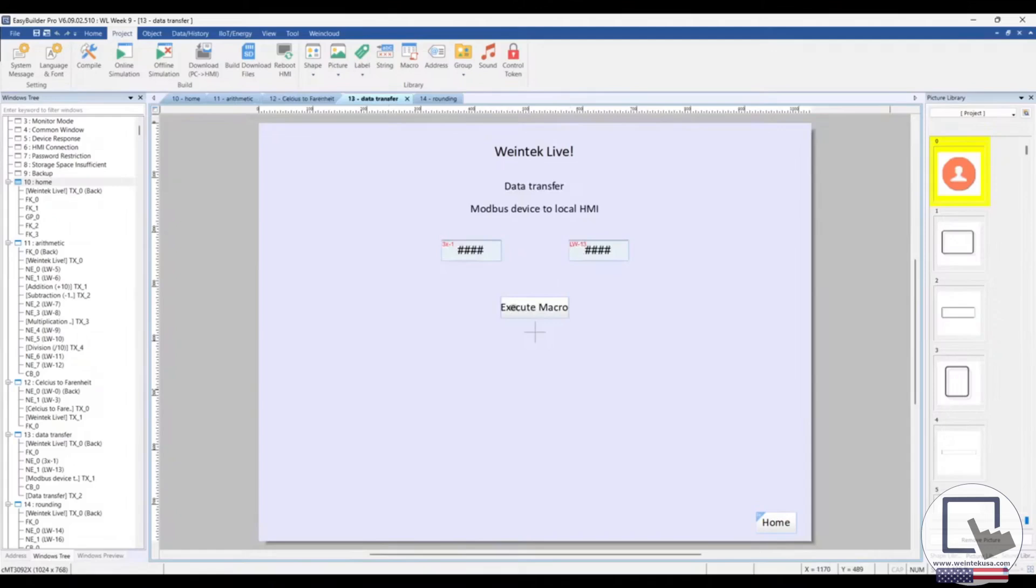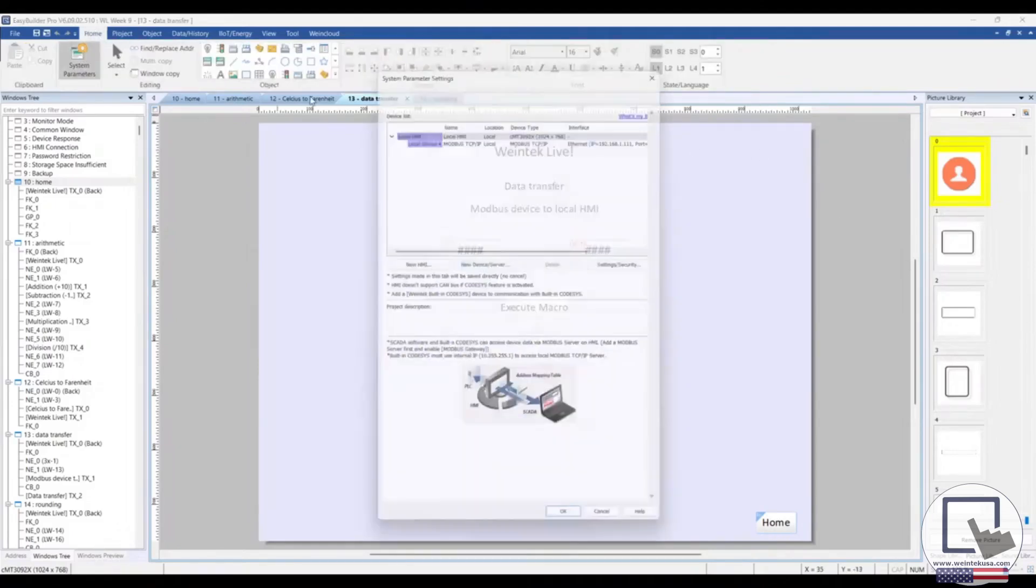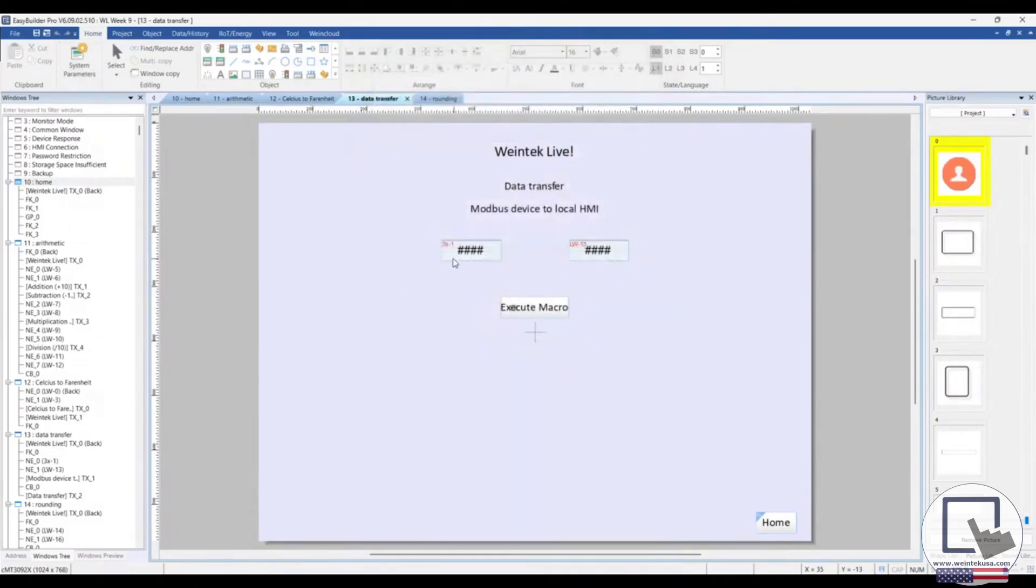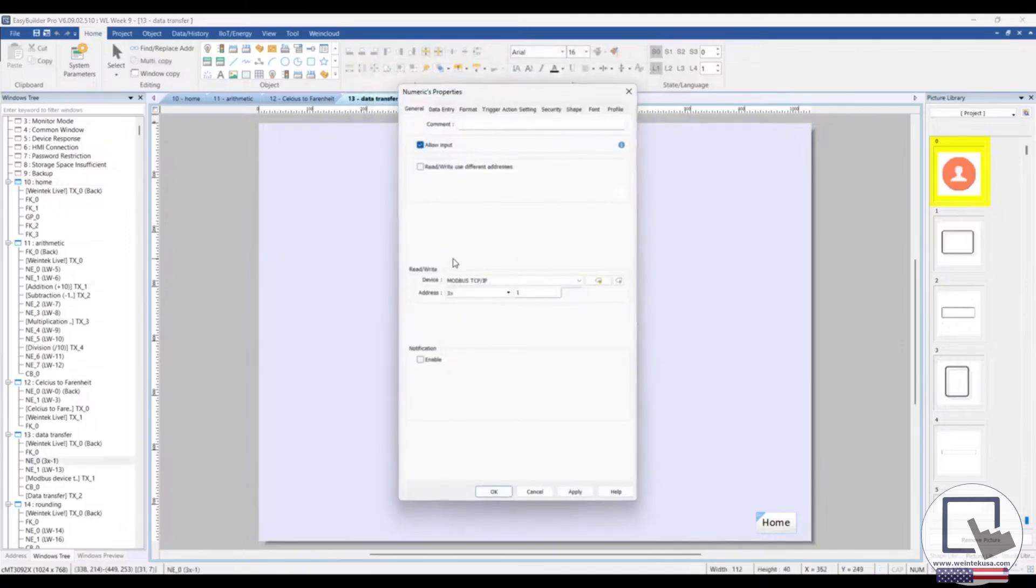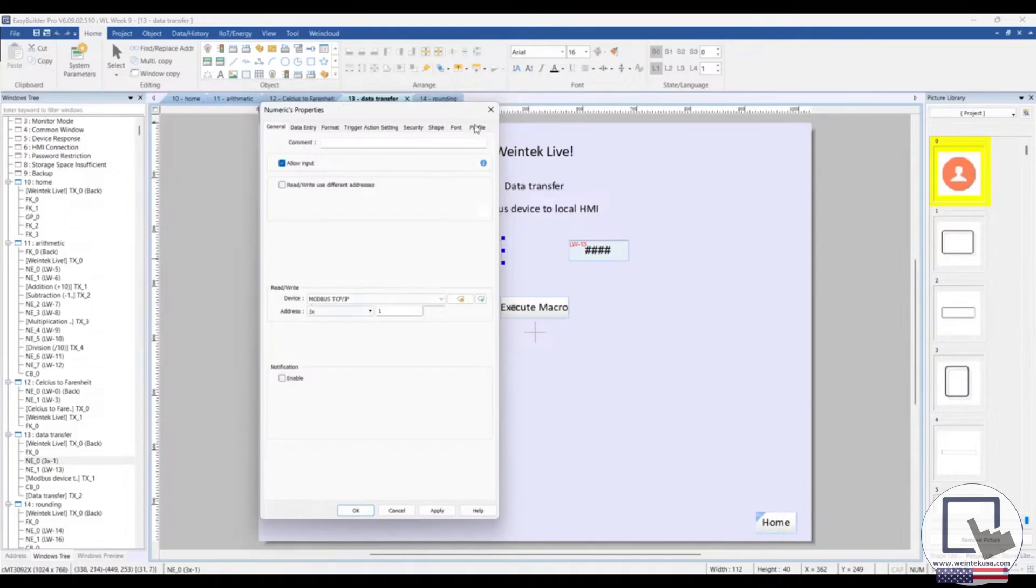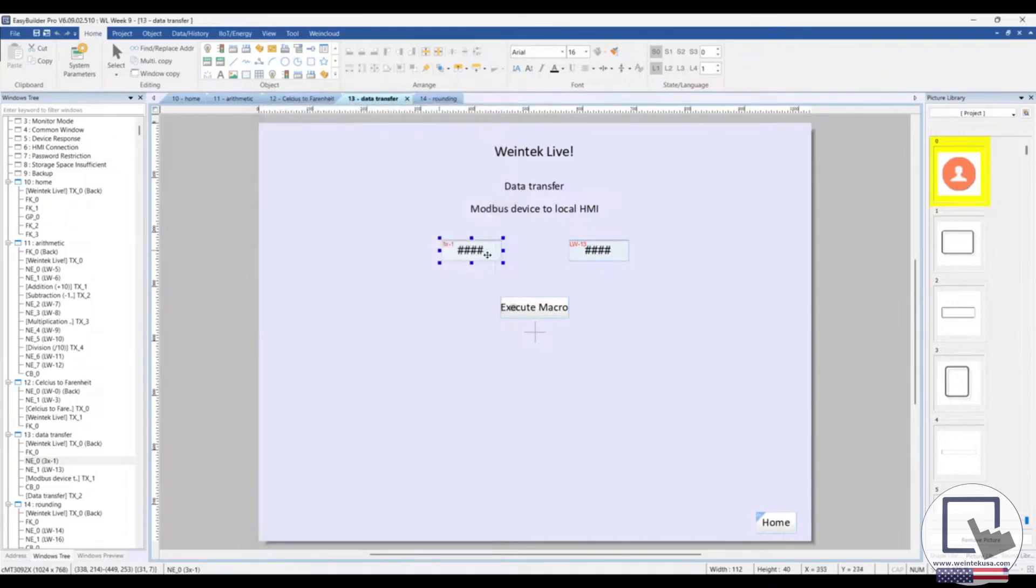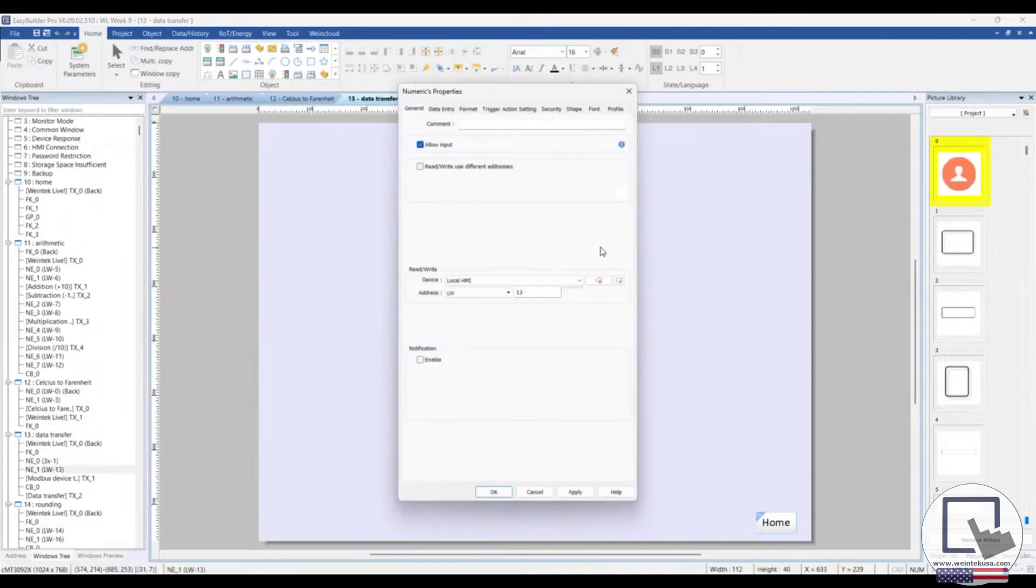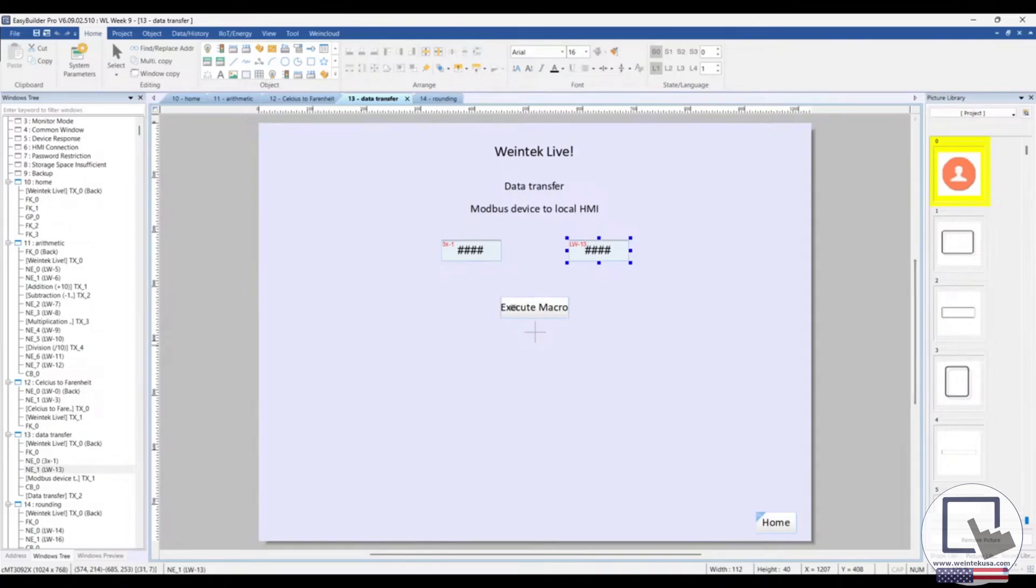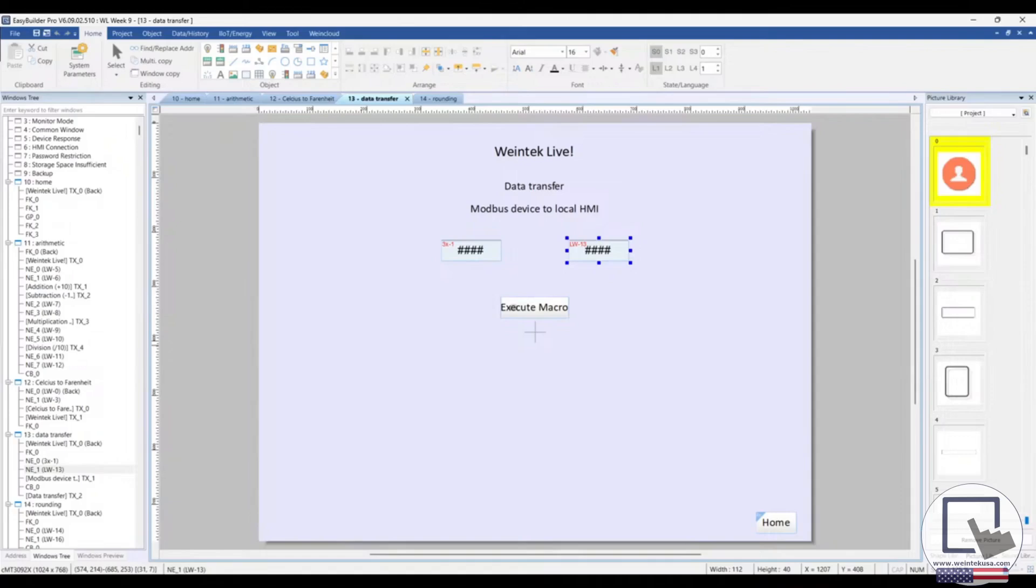Data transfers. You can transfer data from one device to another using a macro. For this example, I have added a Modbus device to our project, and we will be taking a value entered in this Modbus device's register and transferring it to a register on our local HMI. Some benefits of using macro to transfer data are it's the only way to transfer some PLC bits, and it's much faster to create data transfers via macro than using the data transfer object, which we do have video content covering and also content covering that subject on our forum.